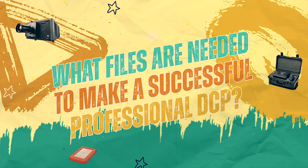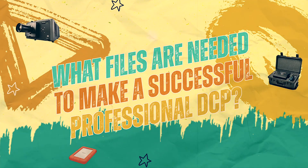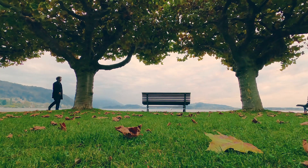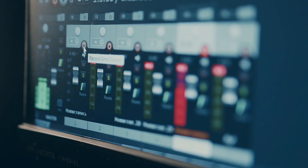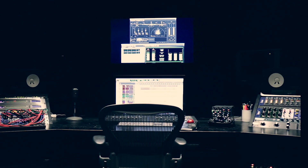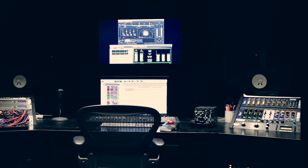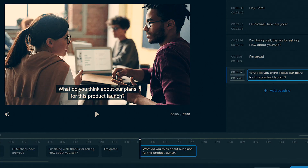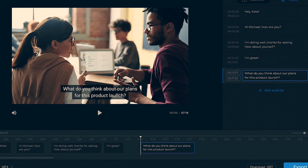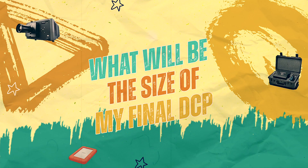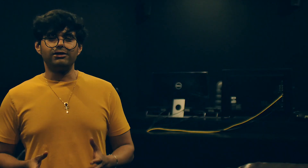What files are needed to make a successful professional DCP? First, your film's final high-quality export with audio file. If your film has a 5.1 mix, you have to provide separate files for that. Also required is the SRT or subtitle file of your film.